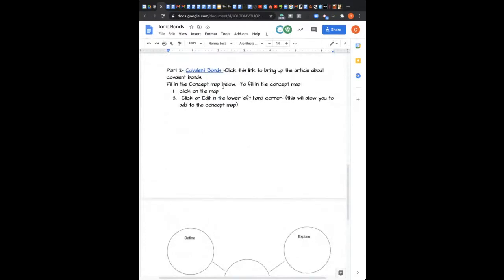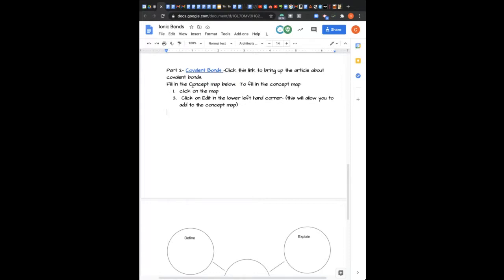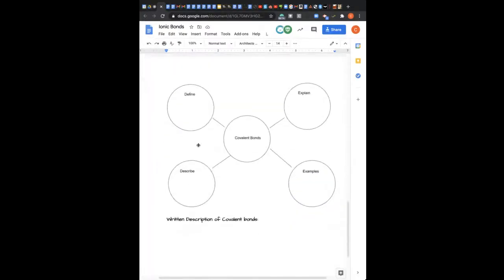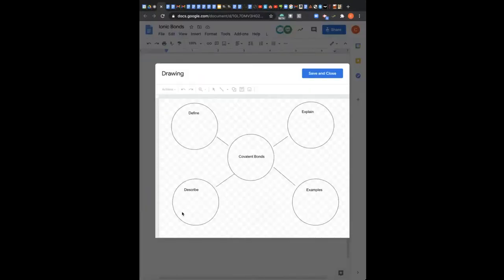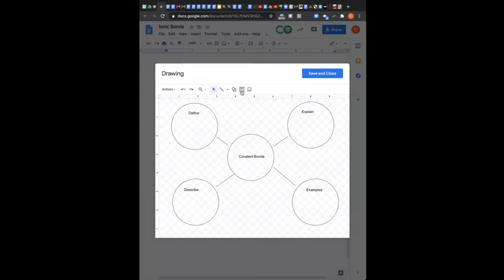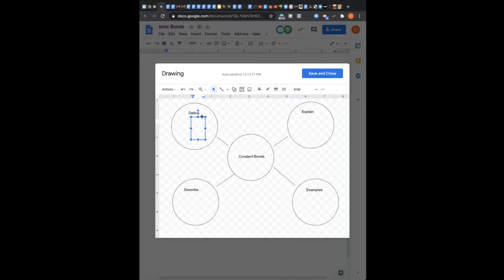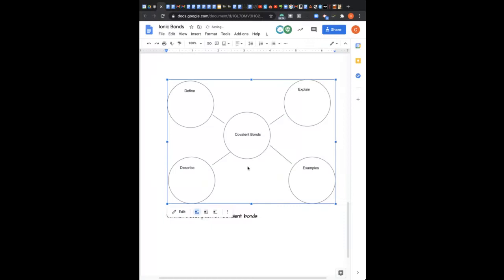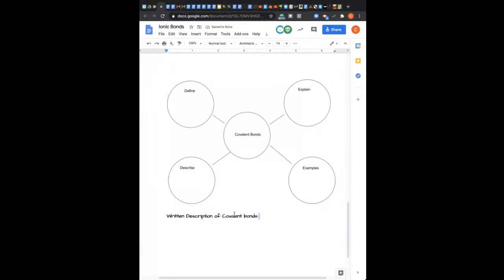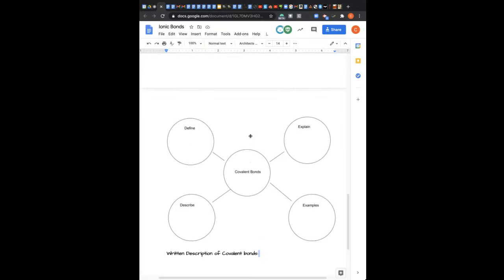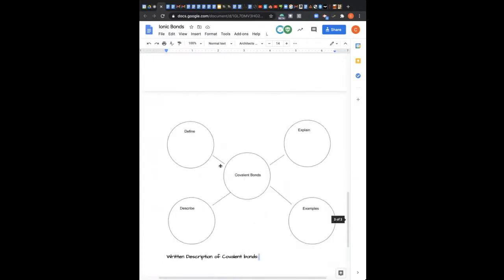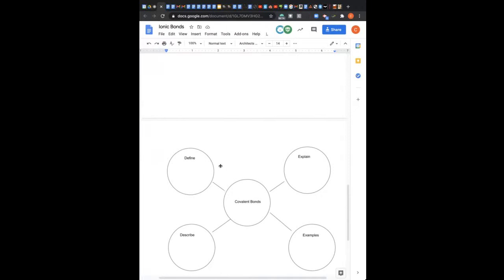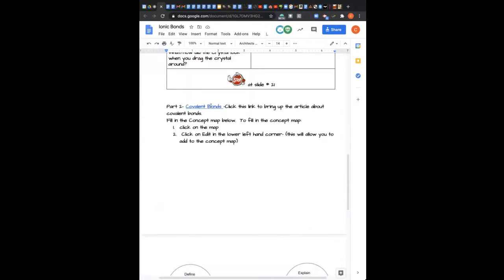And then the second part is covalent bonding. So if you click here, you're going to get another video or a video from Khan Academy. And when you are watching this video with Khan Academy, you're going to fill in a concept map. I have the concept map down here. Again, if you click on this and hit edit, you then will be able to add your things about covalent bonding here. And then you can just hit save and close and there it is for you. And then you're going to write a description of covalent bonds. So I'm asking you to define them, to describe it, to explain it, give examples of covalent bonding. And again, you will see a video here. You can also use the notes from your reading to create this concept map as well. You don't necessarily have to watch or click on, you don't actually have to read this article about covalent bonding. You could use that.